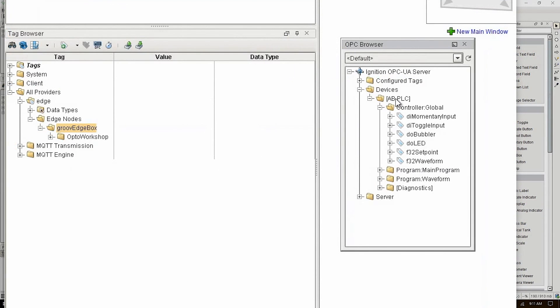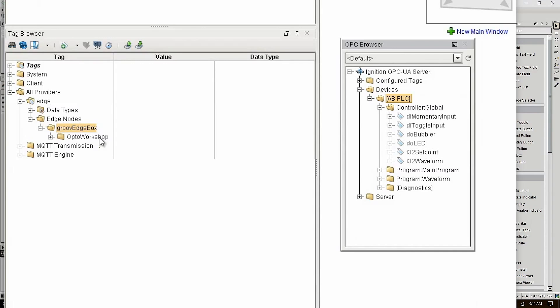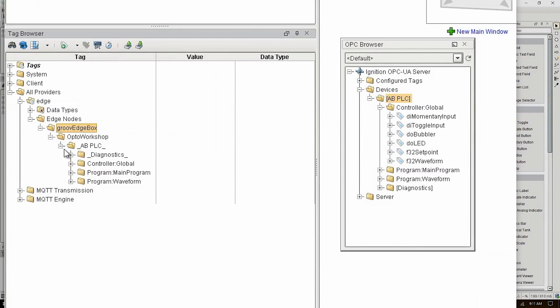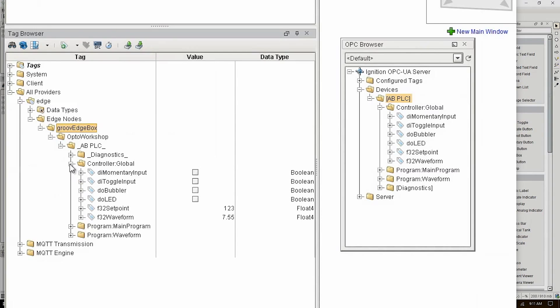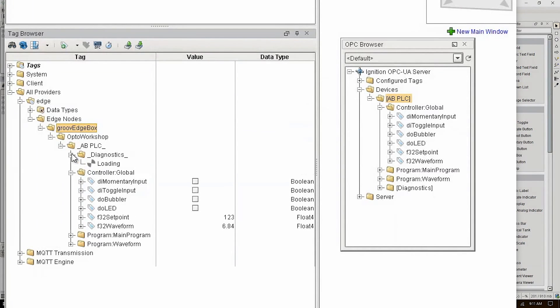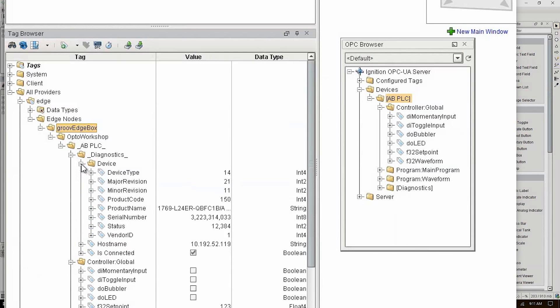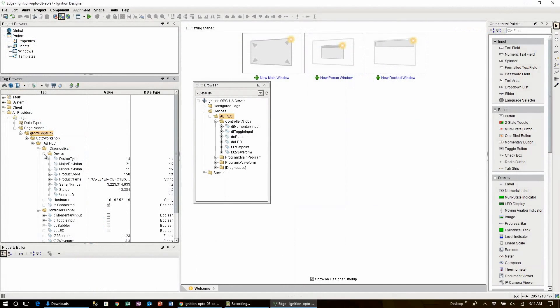One we could just click drag drop this entire AB PLC device tree over the node ID folder and all of the tags from our PLC including the diagnostics tag gets created. And this action also creates the device ID folder for us and populates all of the tags at that same time. And at this point we'd be done.